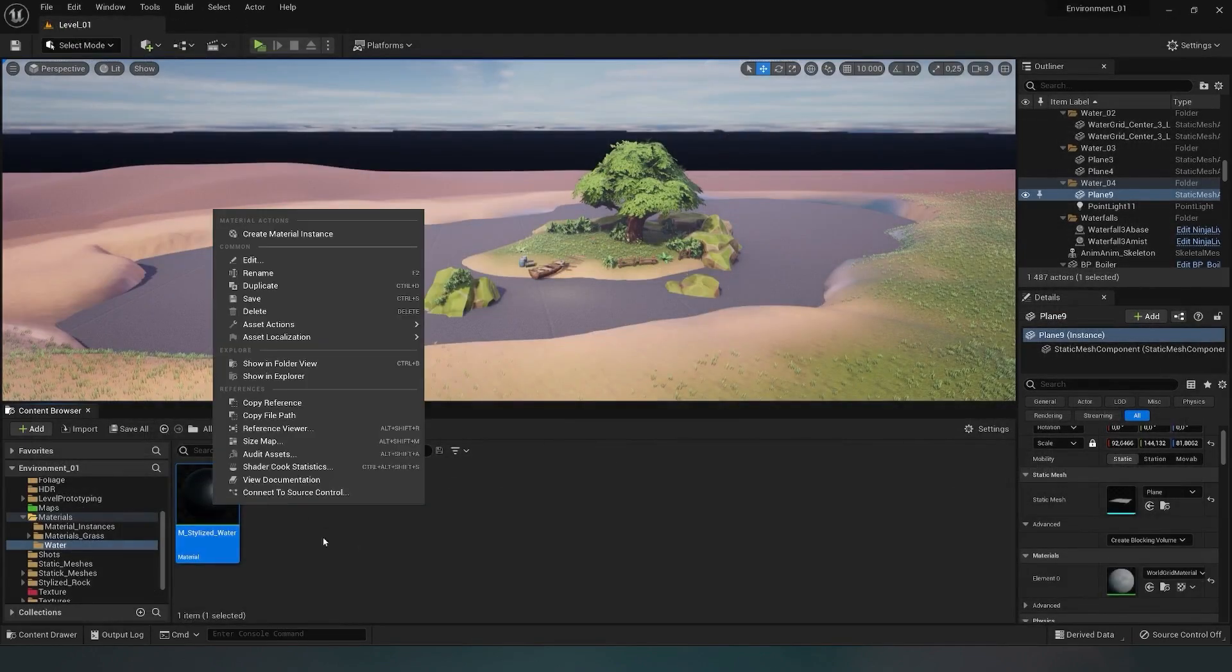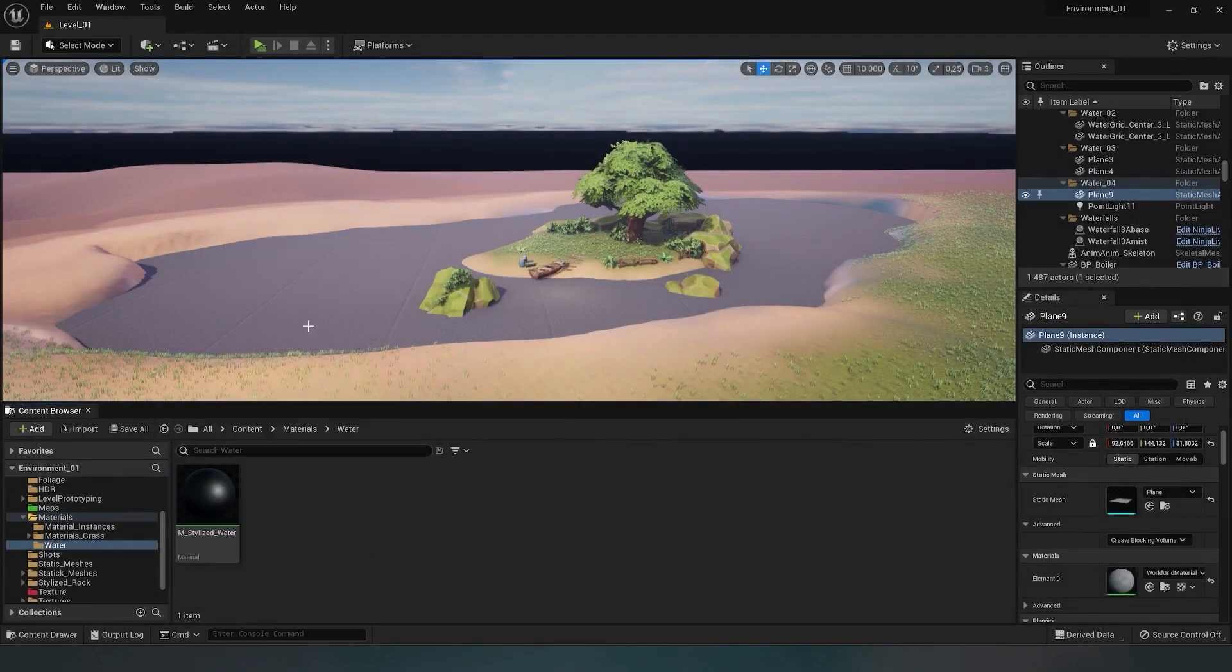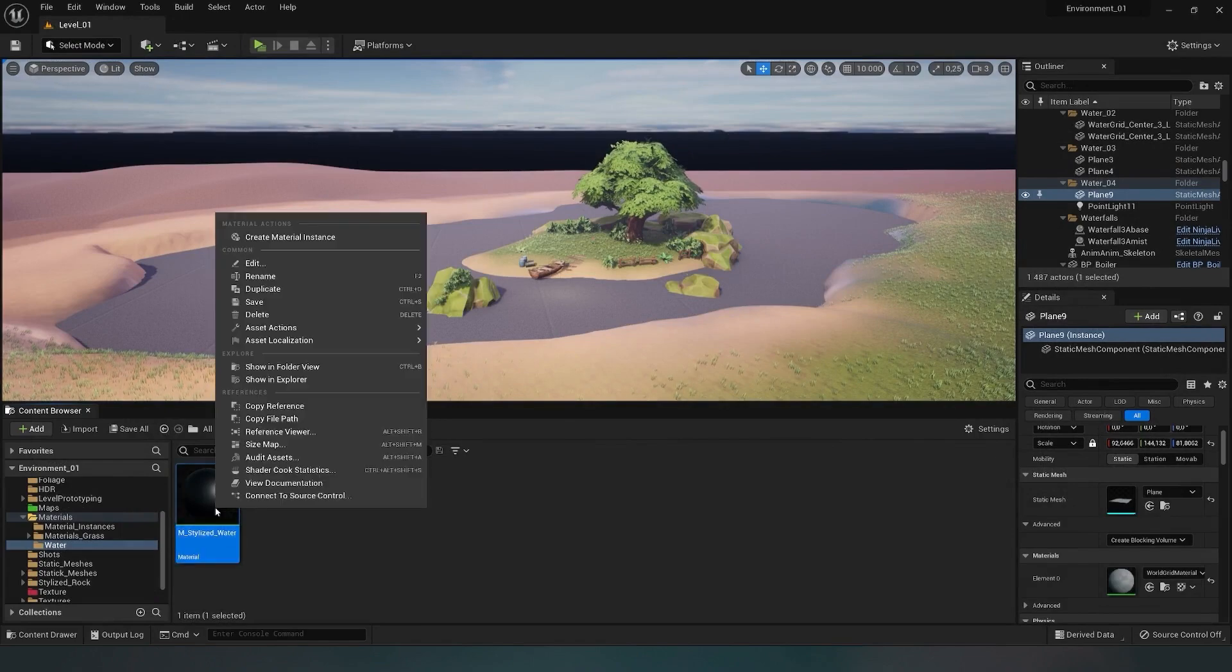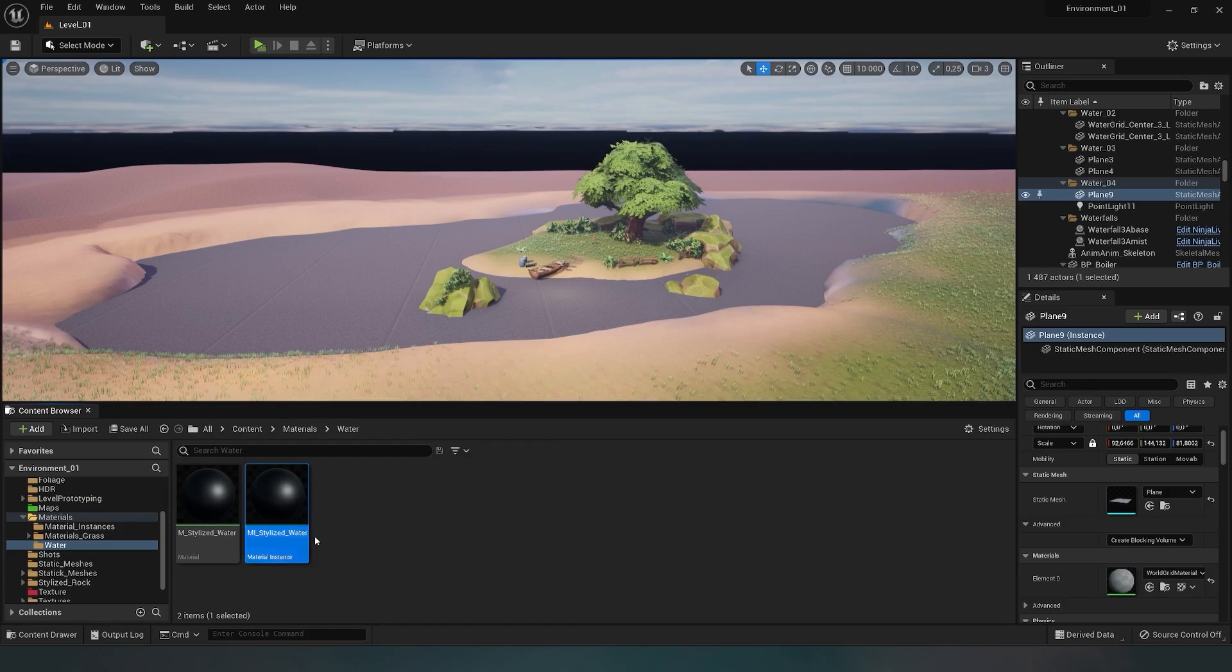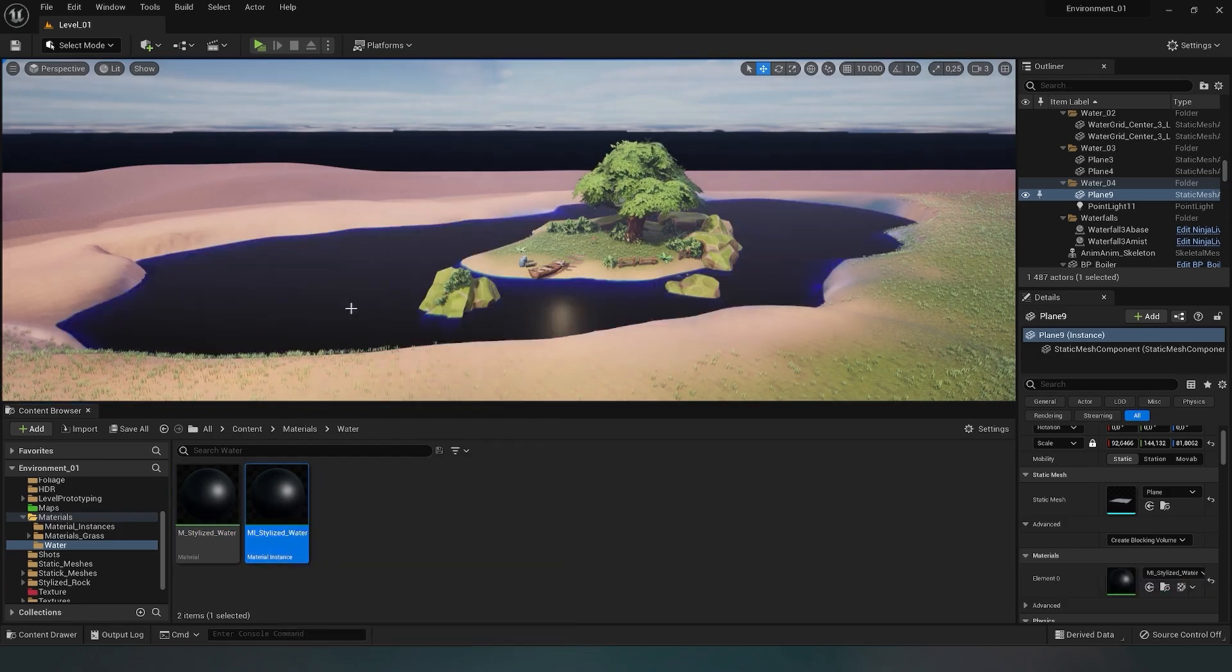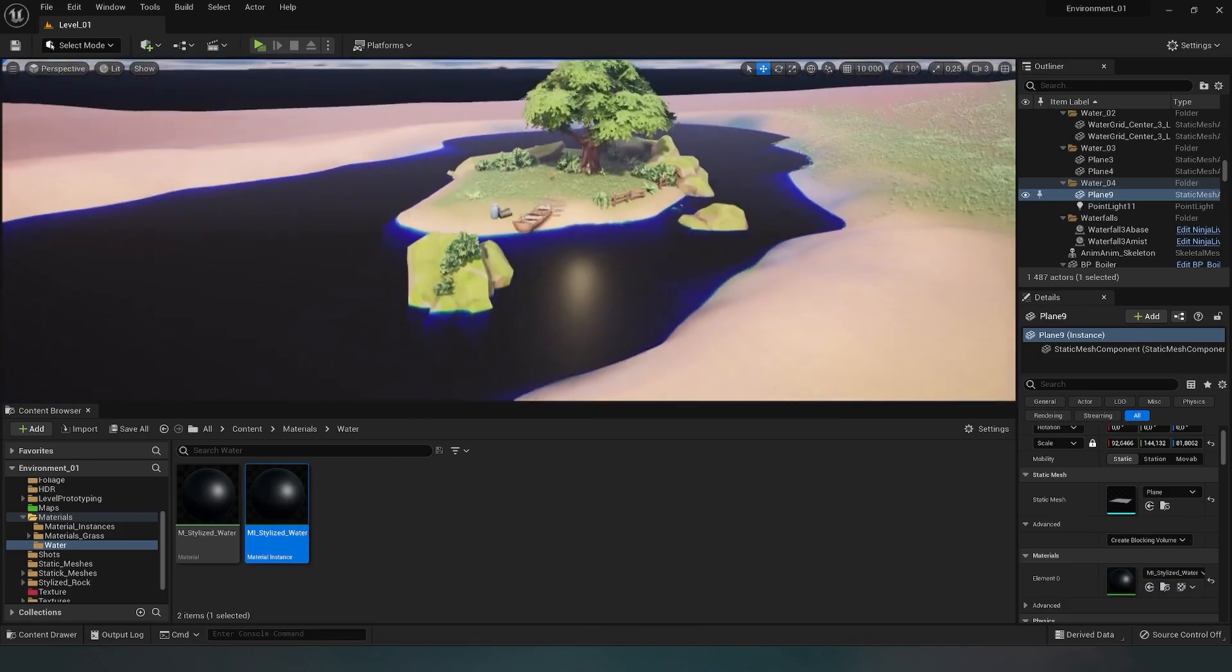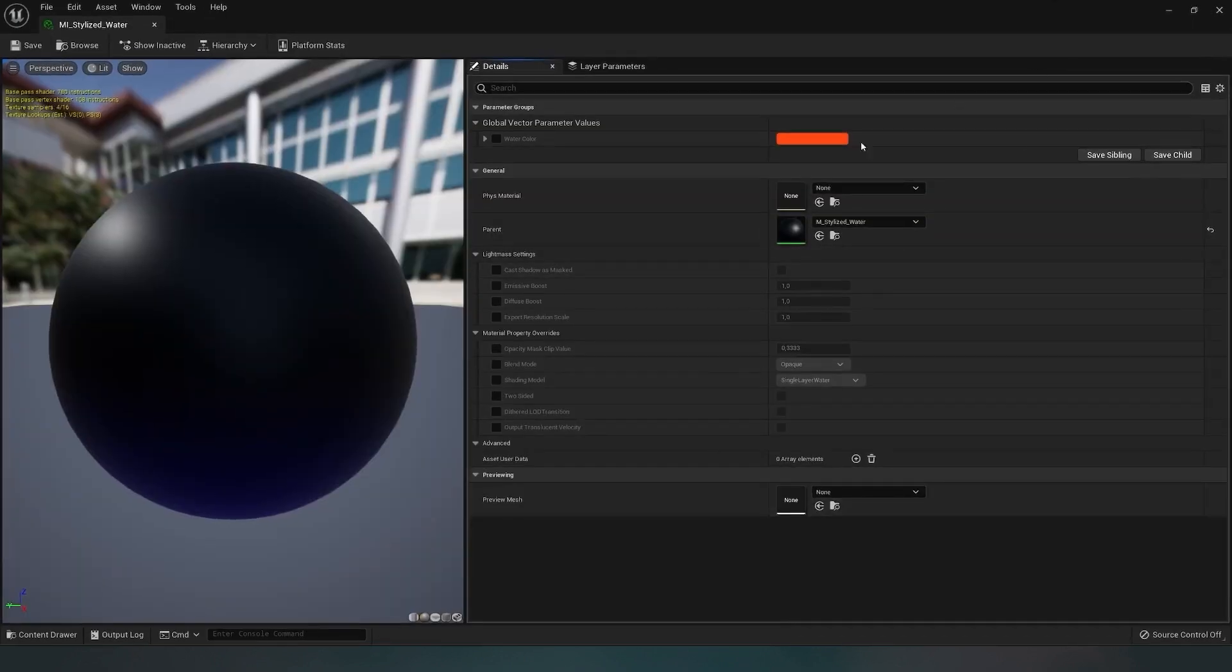Let's check how this parameter works. I save our material, and now we need to create a material instance. This is necessary so we can tweak material parameters in real-time. I simply right-click on the material and choose to create an instance. Let's immediately change the description so we don't confuse materials later. Now I assign our material instance to the plane by dragging and dropping it.